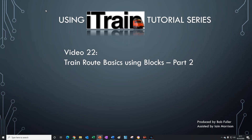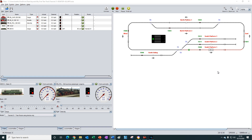Welcome to video number 22 in the using iTrain tutorial series. This is part two of the train route basics using blocks. In part one we completed two loops of the oval. Now let's add a stop at the north platform with the option for the train to randomly stop at either platform one or platform two.